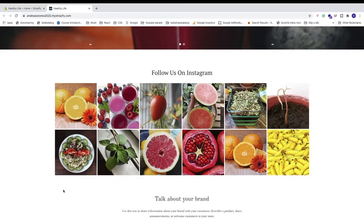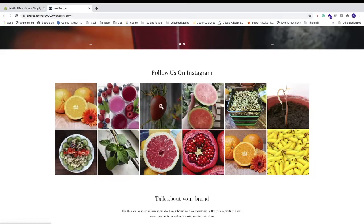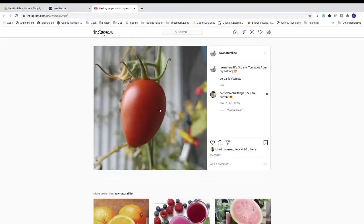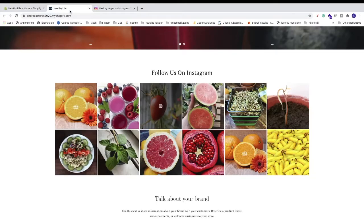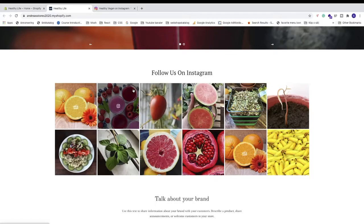In this video, we're going to add an Instagram feed to your Shopify store — a feed with images where visitors can click on one image to open your Instagram profile and see that post. Make sure to watch the whole Shopify tutorial so you don't miss any important steps. To add your Instagram feed, we're going to go to the backend of your Shopify store.